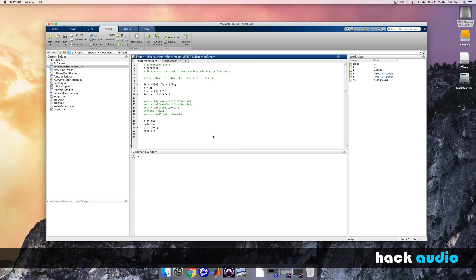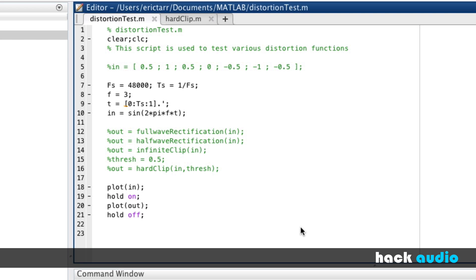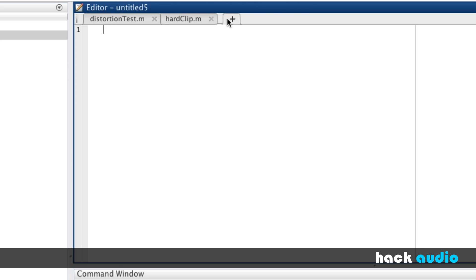Let's jump into MATLAB and look at how we can create our own soft clipping functions. I'm going to demonstrate a couple of different ways to perform soft clipping by writing two different functions: the first based on cubic distortion, and the second based on arc tangent distortion. I'm going to reuse a script I created previously for testing different distortion algorithms.